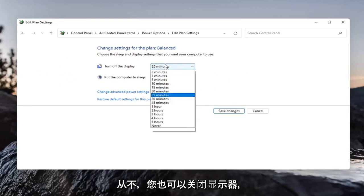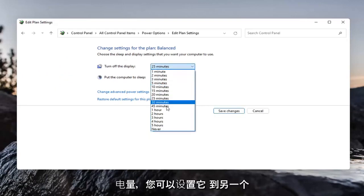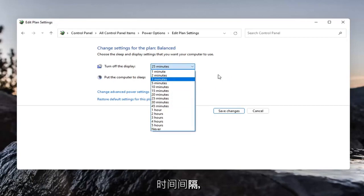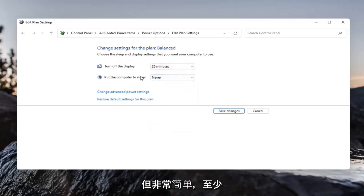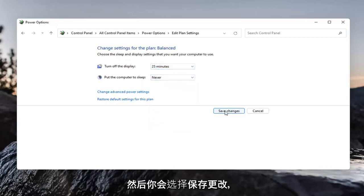You can turn the display off to never as well. But if you want to conserve power, you can set it to another time interval. Pretty straightforward - the computer will not go into sleep mode. Then select save changes.